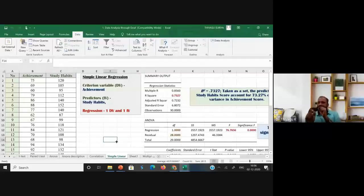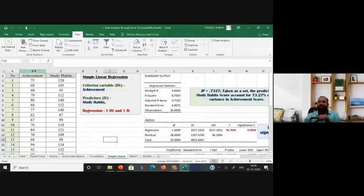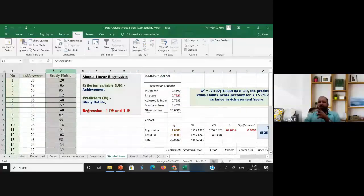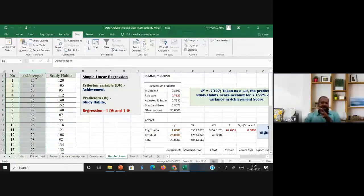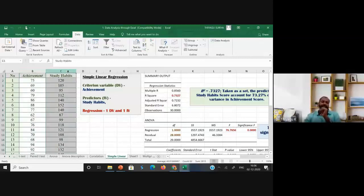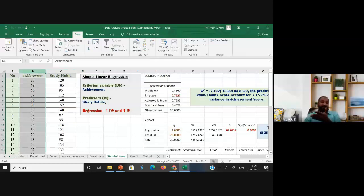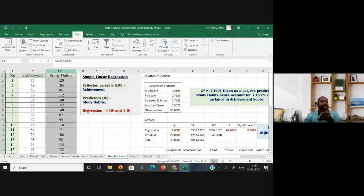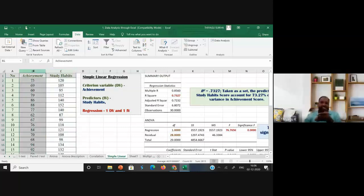I am focusing on simple linear regression. The condition to apply simple linear regression is we need one independent variable and one dependent variable. In this case, I have two variables: achievement and study habits. Based on study habits, achievement will increase or decrease. Therefore, study habits is the independent variable and achievement is the dependent variable.